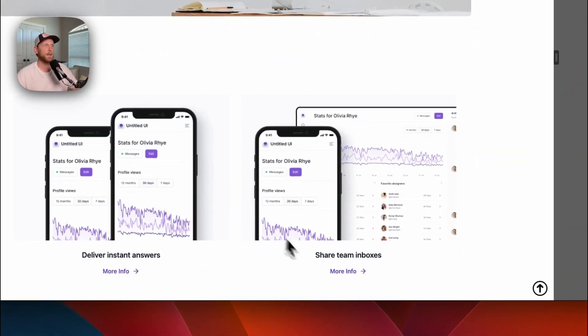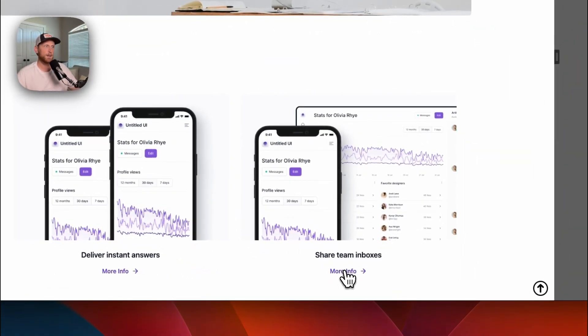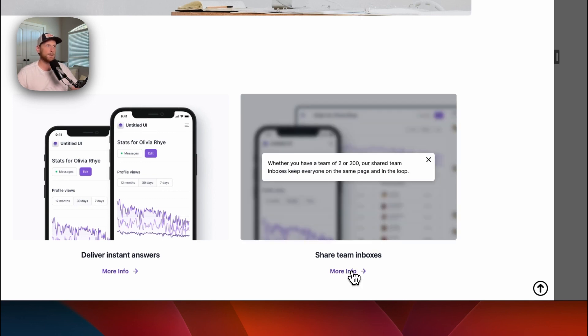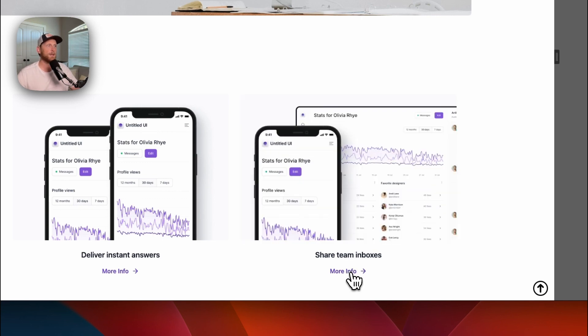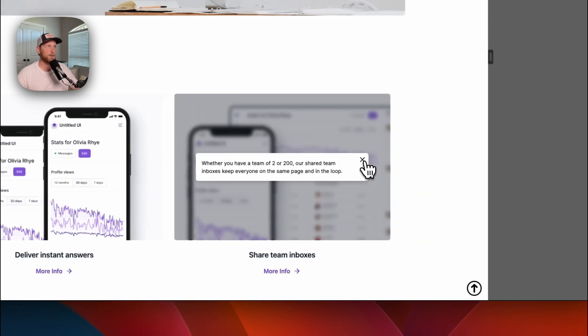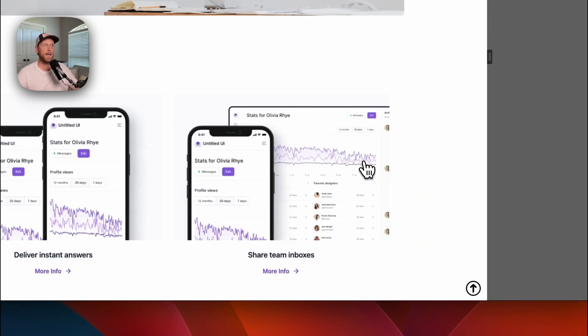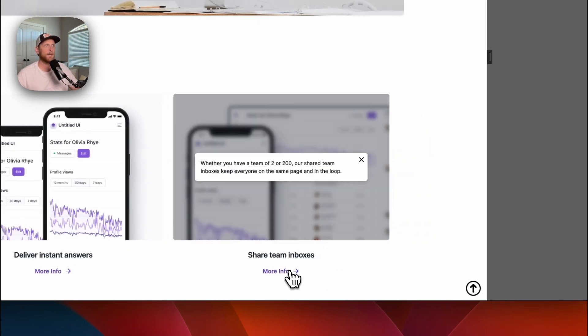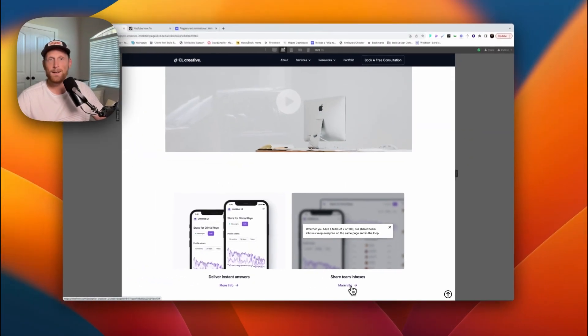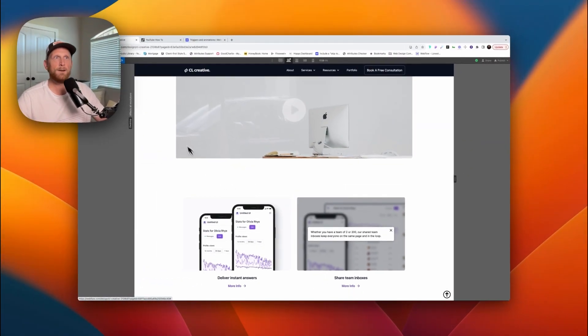Instead, what we want to take place is what I have set up over here on this second one. You click the button, you click the button again it closes. You click the button, you go over here and you click the X, it closes, and then you come back and click the button, it opens back up. So how did I set that up?